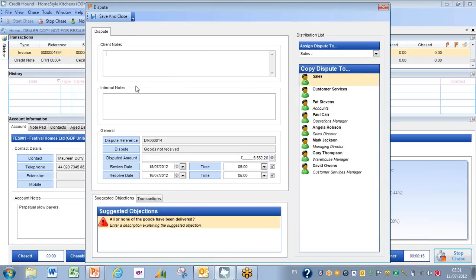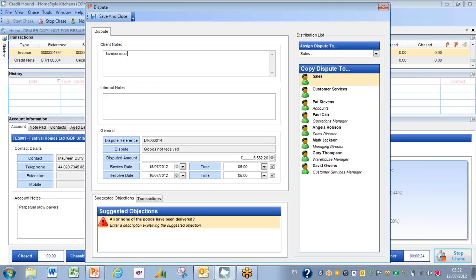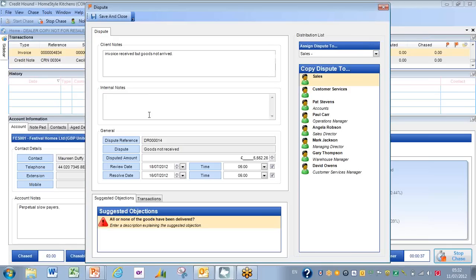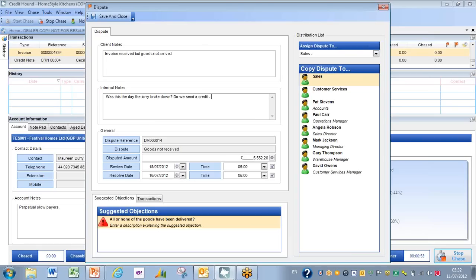So there are notes for the client, and there are notes to process internally. Client notes basically say invoice received but goods not arrived. And in my internal notes, I happen to know that this was possibly the day that the lorry broke down. So was this the day the lorry broke down? Do we send a credit? Hope not. Or do we have plans to ship?